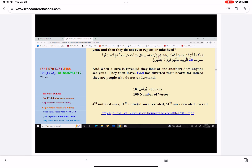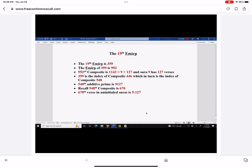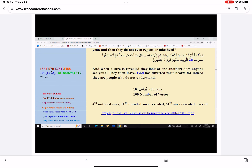When we go to chapter 9:127, we see that there's a number — 1362 is the sequential number of verses from the beginning of the Quran to this one, to 9:127. The number of verses in the uninitiated surah happens to be 670. That 670 is not by accident — it's being generated because its index is 548 and it's a composite, and 548 additive prime is also 9127. So you see the coincidence: 670 and 9127 appear together repeatedly.